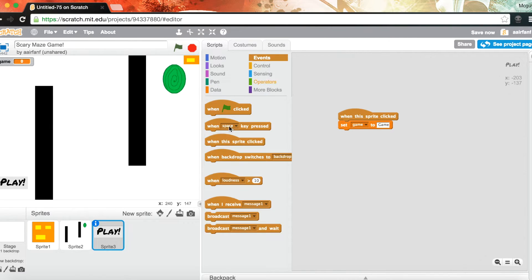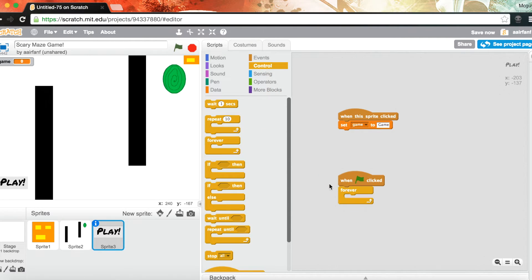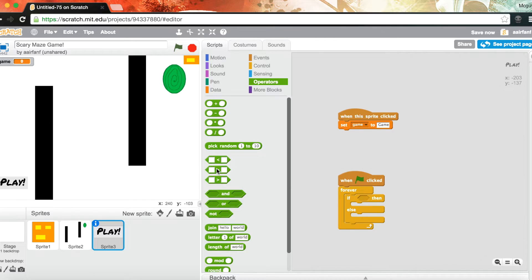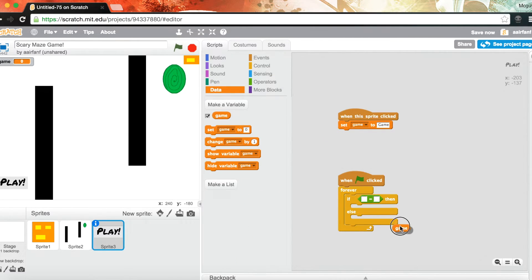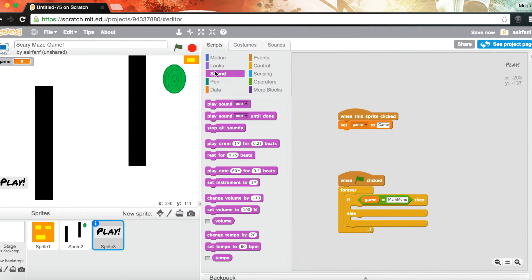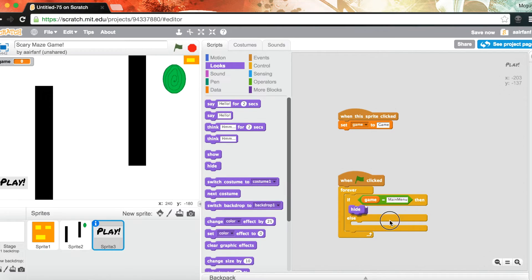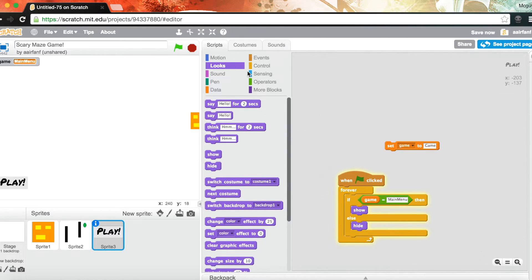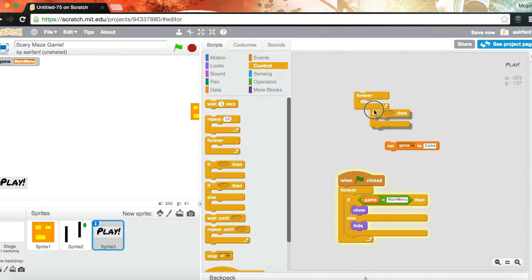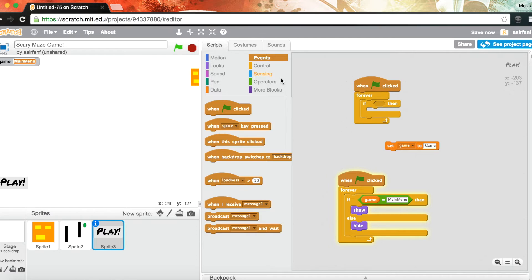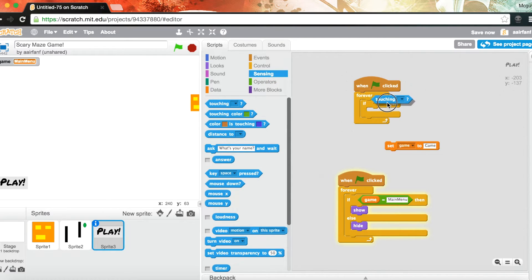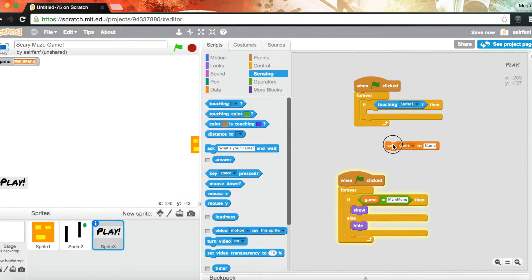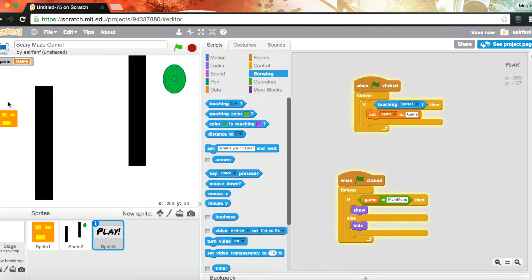For the player sprite: when flag clicked, forever, if the mouse is clicked and touching the maze sprite, set game to 'game'. The black bars aren't going to work yet because we haven't programmed that, and the portal isn't going to work yet either. Let's test — click play, it goes to game. We also want to add: go to front, so the player is always in front, including when touching the portal.